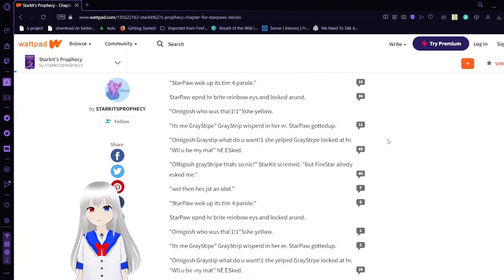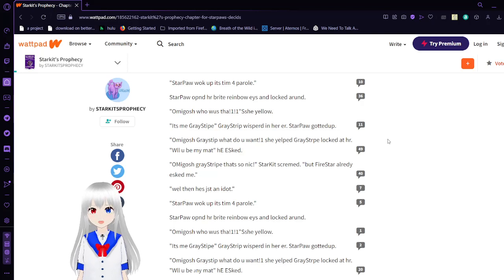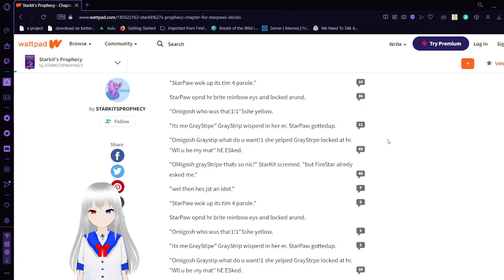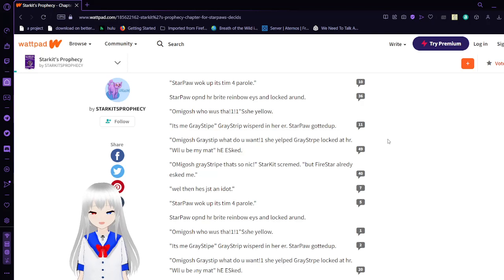It's not the Jesus that we don't like. So far, I'll walk up. It's time for patrol. So far, I'll open her. A bright rainbow of eyes. And looked around. Oh my gosh. Who was that? She yelled.